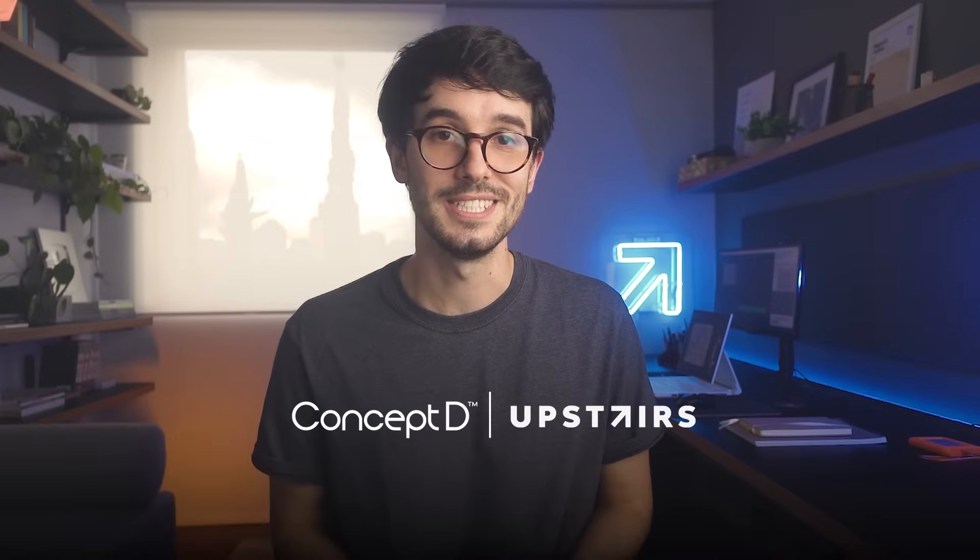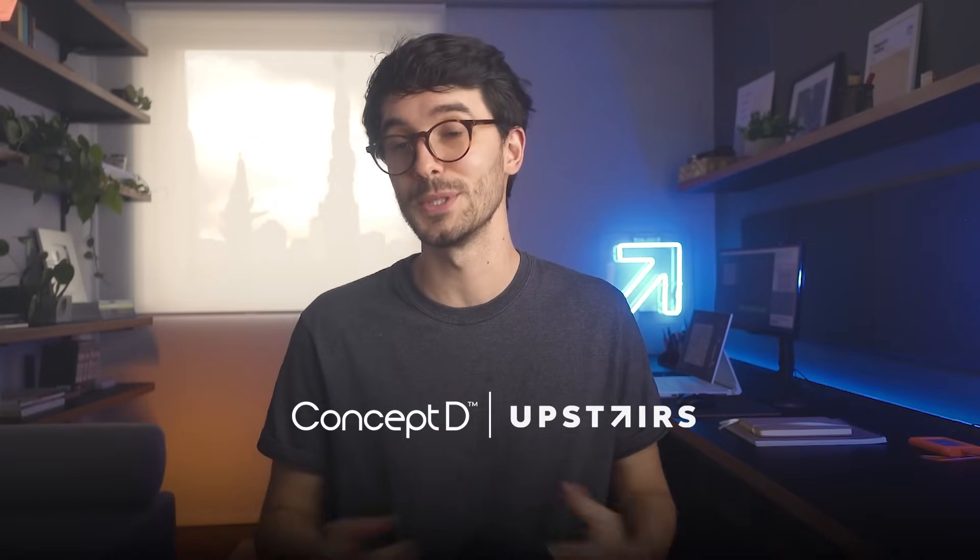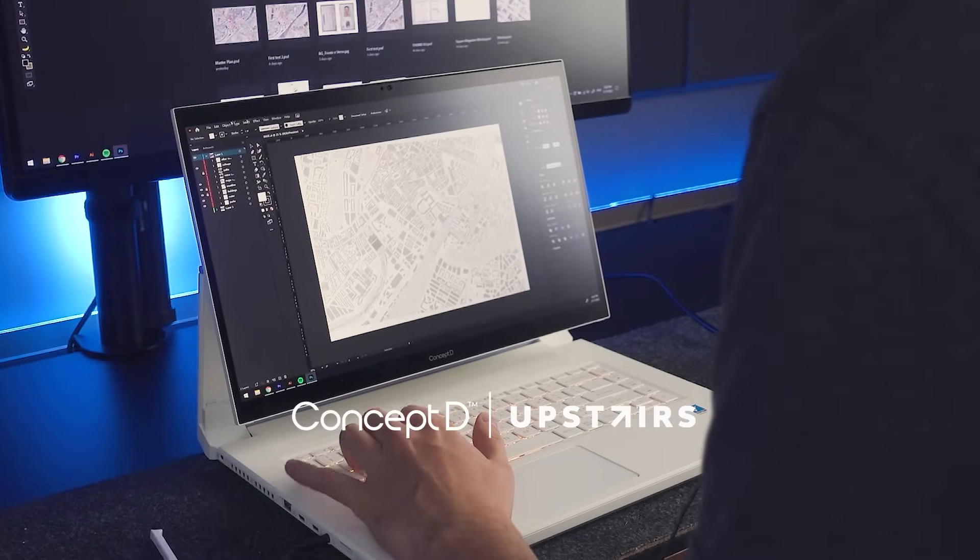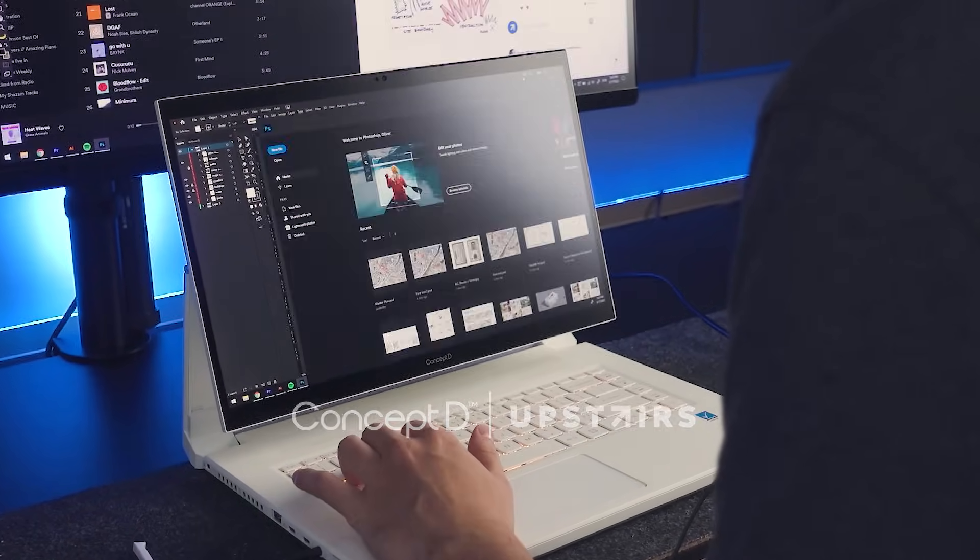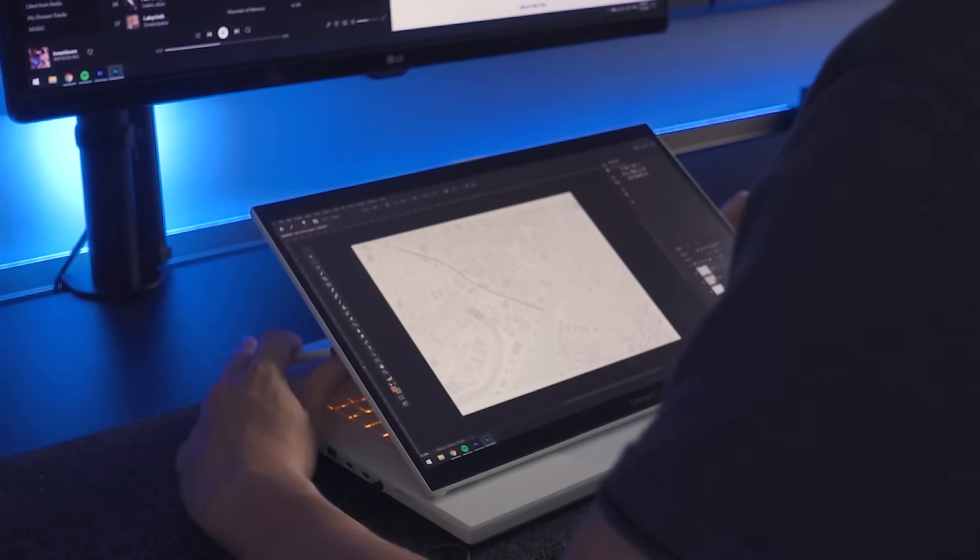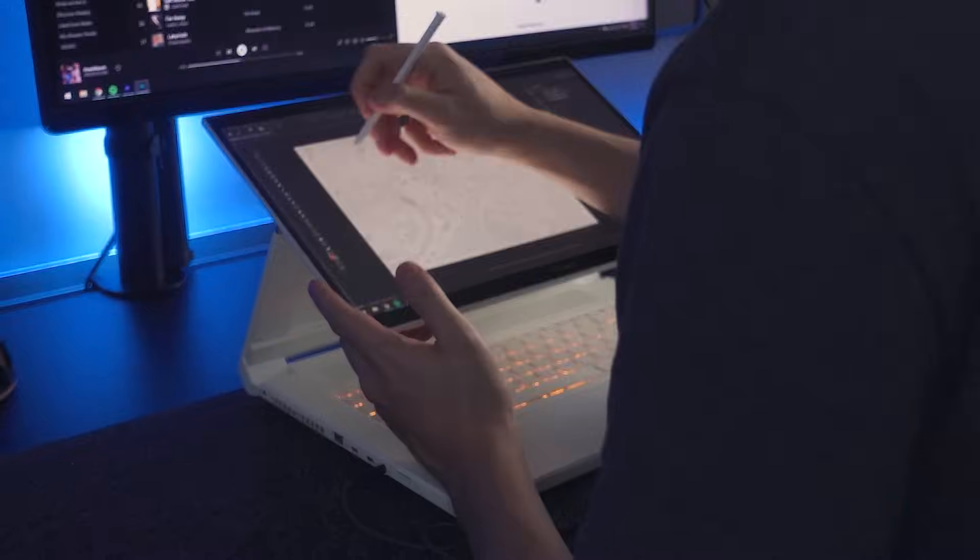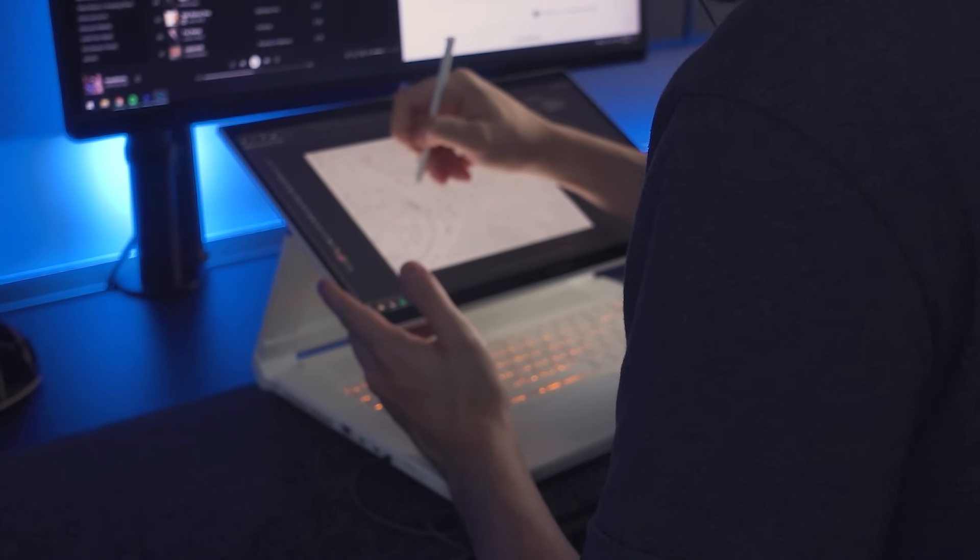Now, this video is sponsored by ConceptD and I use the ConceptD 7 Easel during the whole process, which is a very versatile device that enables you to work with heavy workflows, but also gives you that creative flexibility with the number of features that it has. But I'll talk more about the specs over the video.